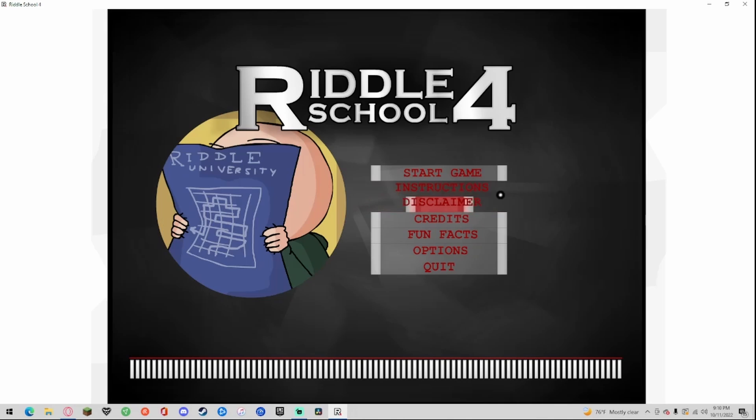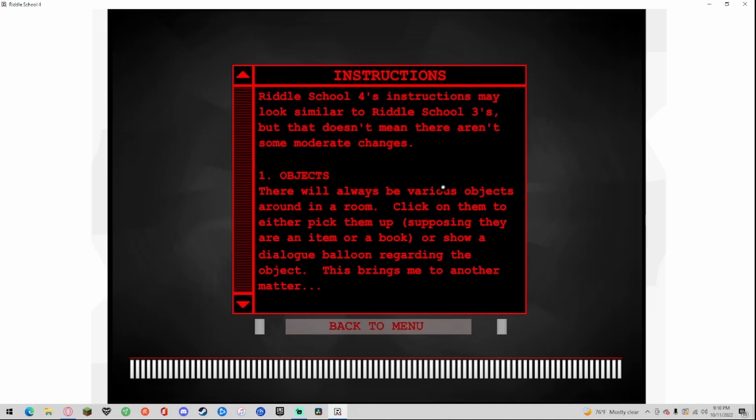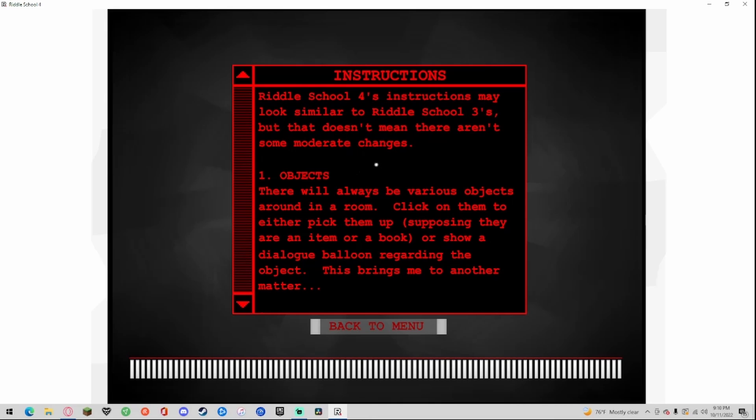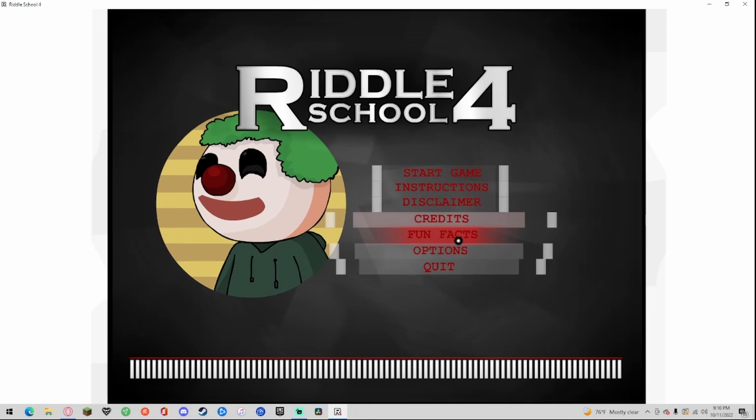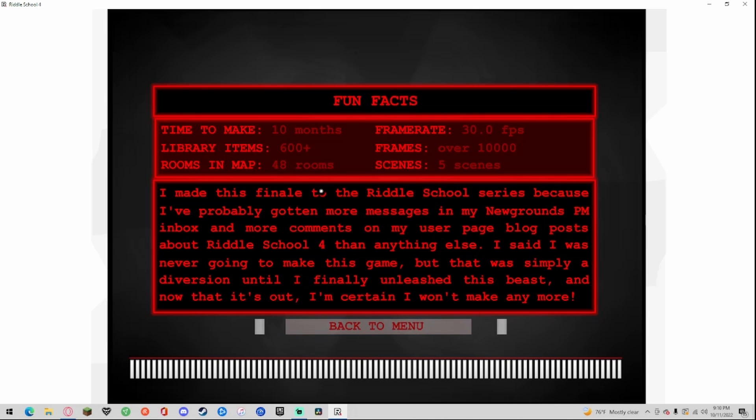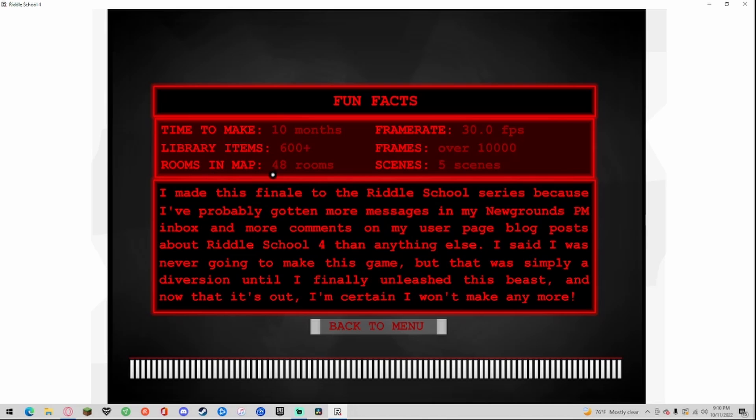Let's just look at all this stuff real quick. Instructions? Oh it looks similar to school 3 but the monitor changed objects. Okay, so let's look at some fun facts: attempt to make 10 months library item 600 plus rooms and map 48 rooms, frame rate 30 fps, frames over a thousand, scenes five scenes.